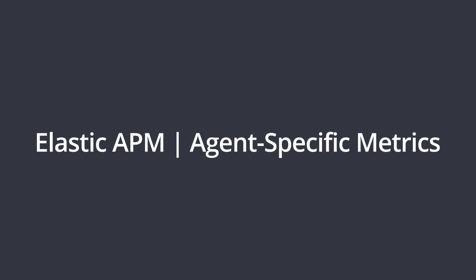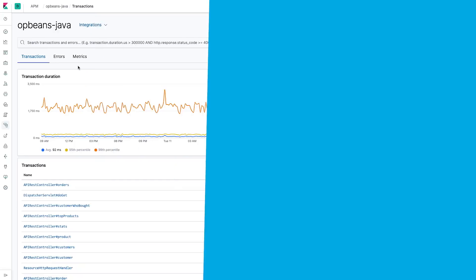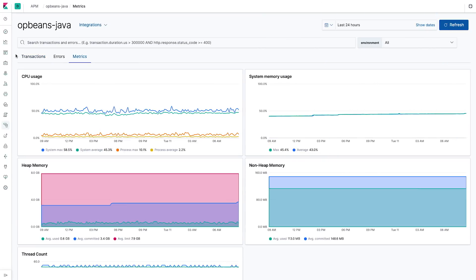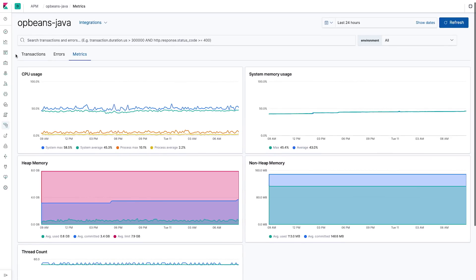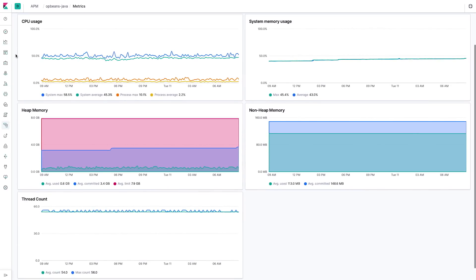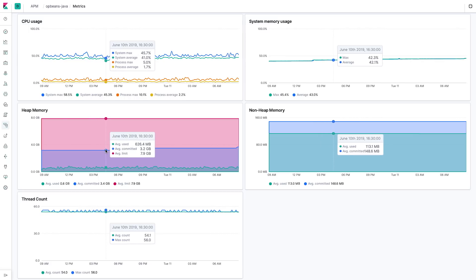Elastic APM agents have also been enhanced to collect more language-specific metrics. For example, the Java agent now collects JVM metrics and Java heap memory utilization. This creates a more context-rich monitoring experience without requiring developers to install additional services or add any other additional instrumentation.